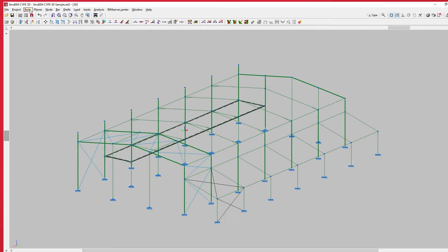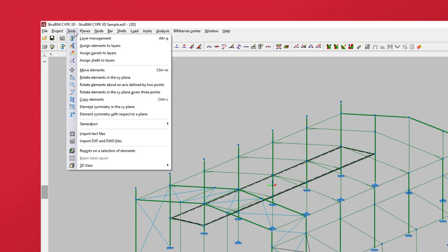Returning to the tools menu, we find options that allow us to assign elements, panels and shells to layers.